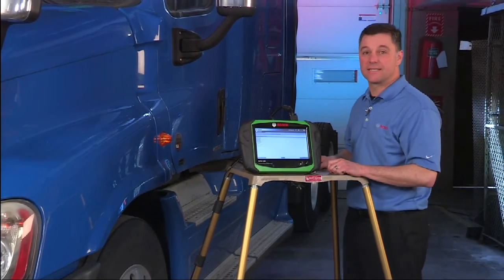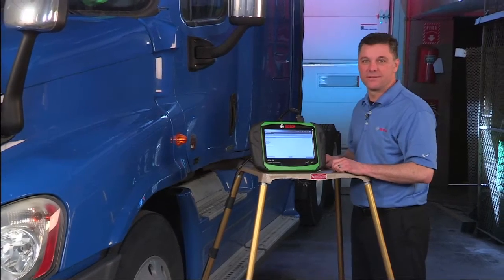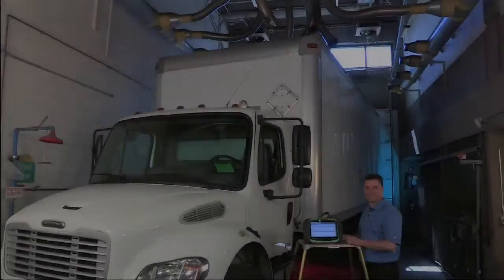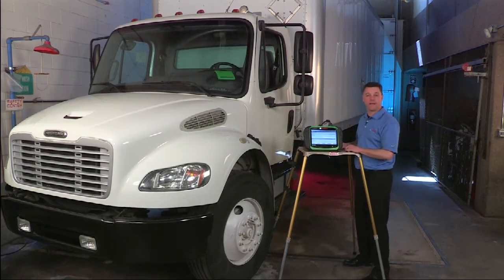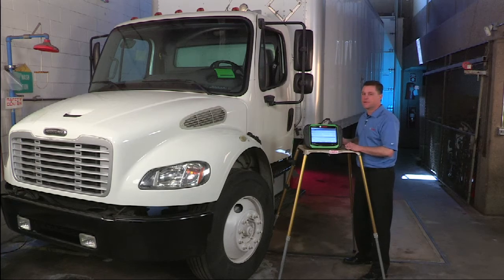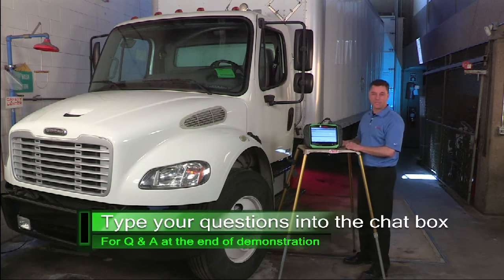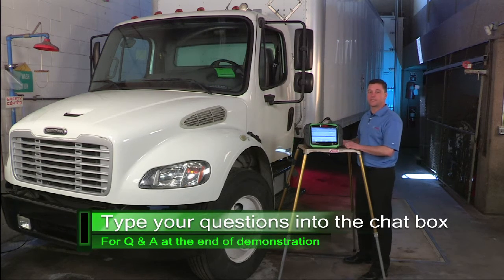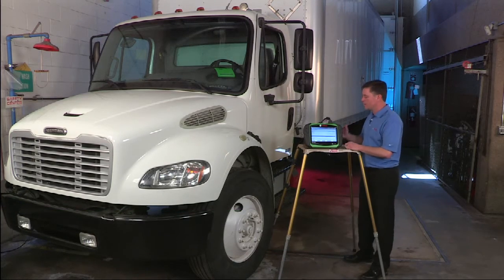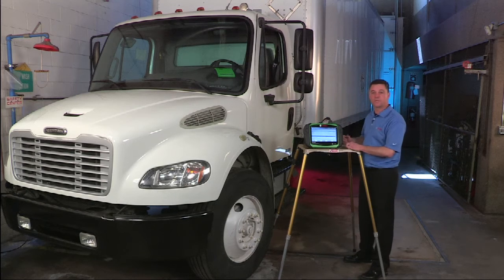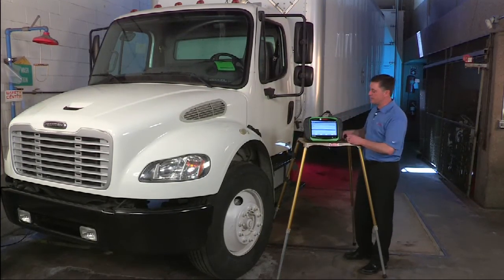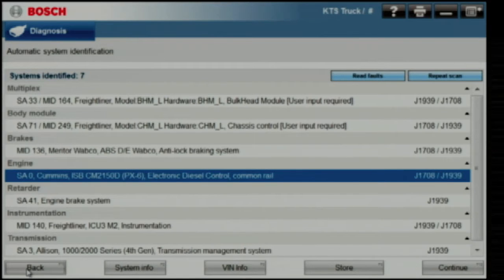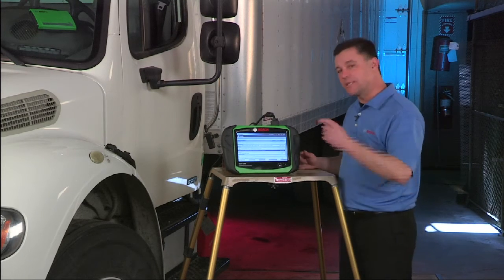I've shown you the extensive coverage on ESI truck for Freightliners — let's pull in another vehicle. This time we pulled in a Freightliner with a Cummins ISB and an Allison automatic transmission. We also want to remind you that we are going to have a live question and answer session later on — we encourage you to put your questions in the chat box. Now, we hit the connect and scan button and brought up this list of coverage for the vehicle. Engine, transmission, and anti-lock brakes are all covered, and we also do some body modules on these vehicles. Let's jump into that Cummins ISB.